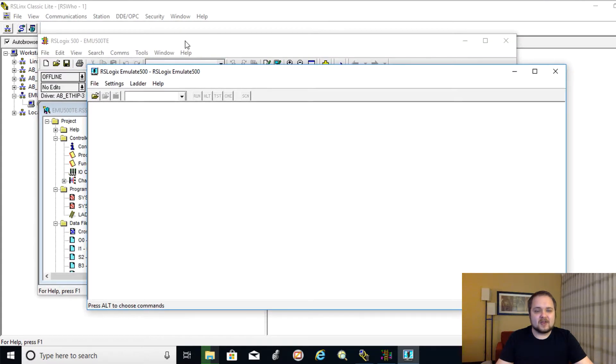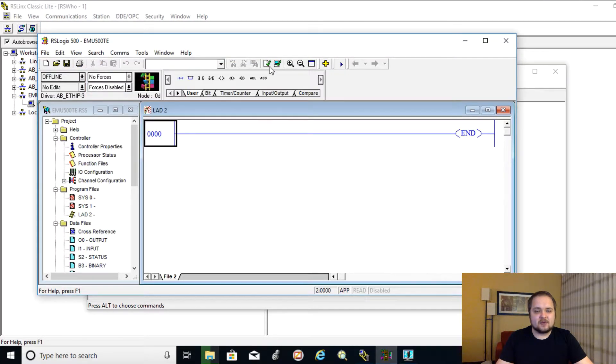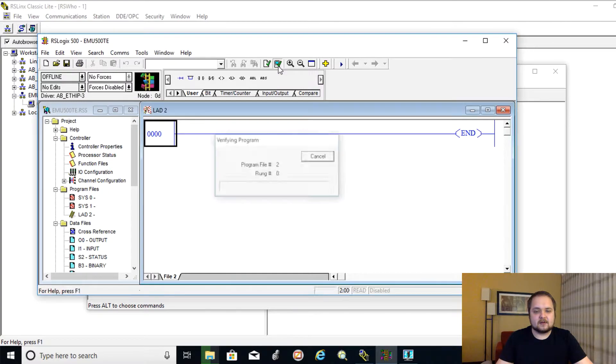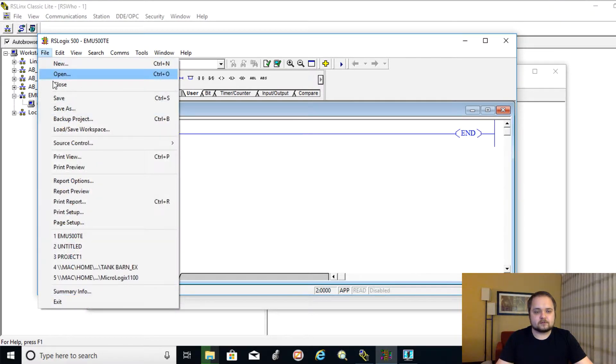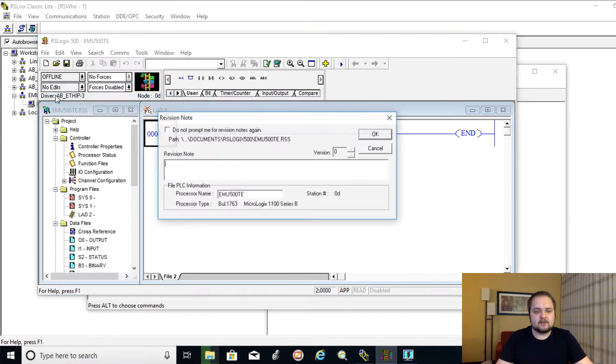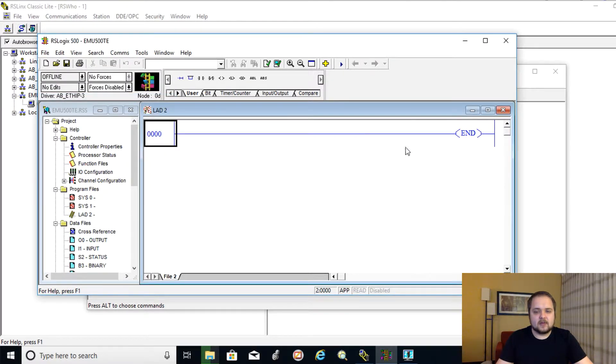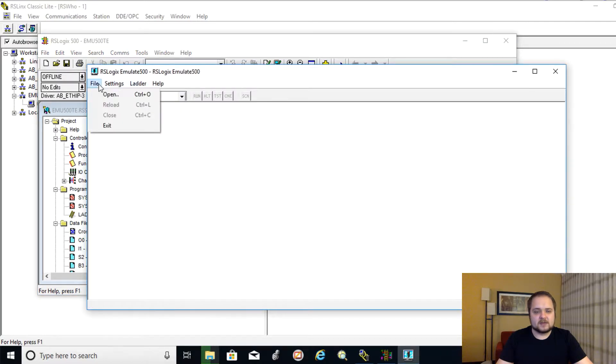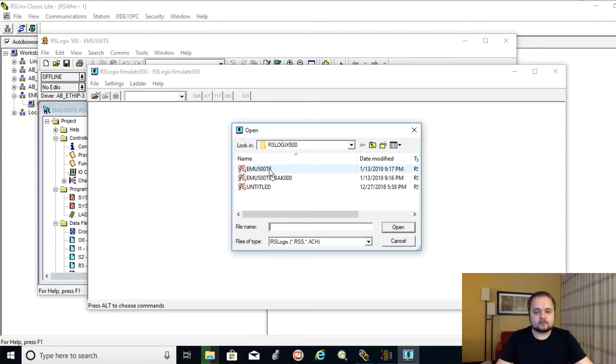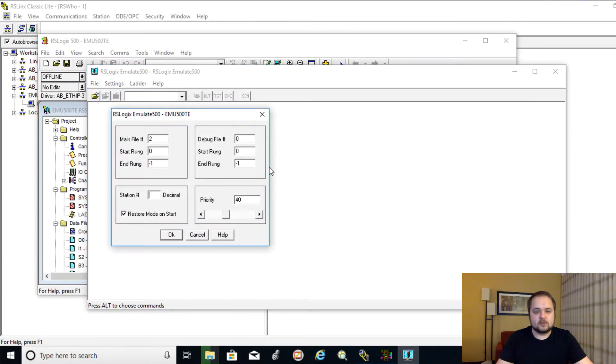It must be compiled before it can be emulated. So that's one thing I forgot. So let's go back in here so we can verify the project. Save it once again. And that should be good. Let's try that once again. File, Open. Emulate.